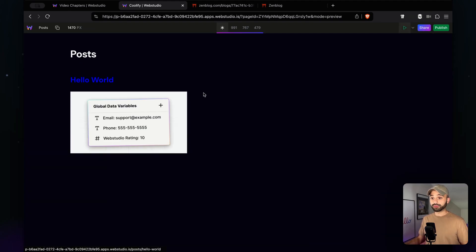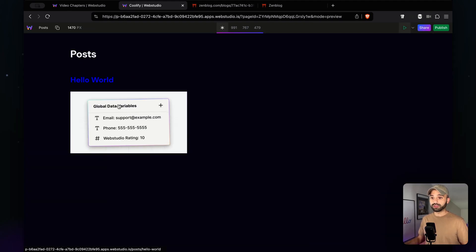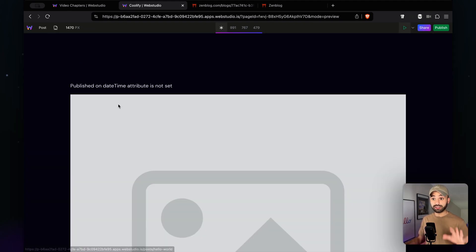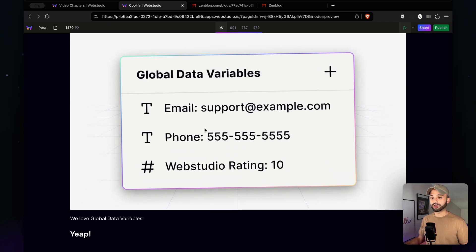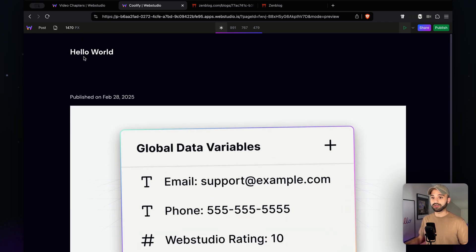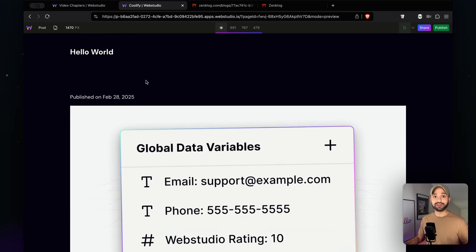And because this is a global data variable, now we're going to navigate to a different page, the individual post page, and we're going to see that our post is going to show up right here. It's missing some data, it was just a very quick blog demonstration.